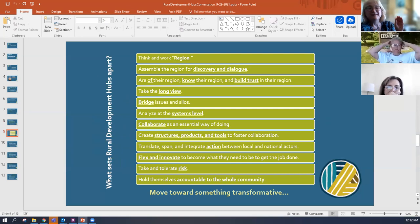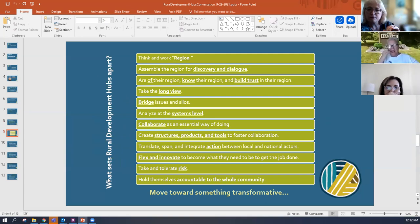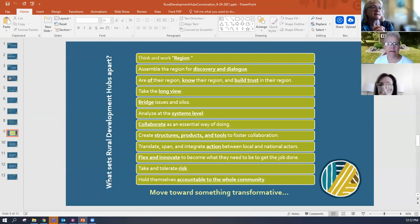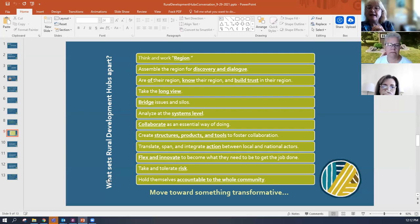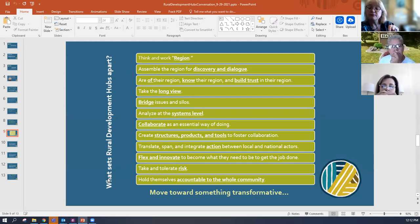She described what sets a rural development hub apart from any other kind of collective movement or organization. Rural development hubs think and work region-wide. They assemble the region for discovery and dialogue, with a lot of trial and error, and they learn from their mistakes. They talk about the issues within a region and the work they want to do there. They are of the region — they know their region and build trust in it. They take the long view and bridge issues and silos.